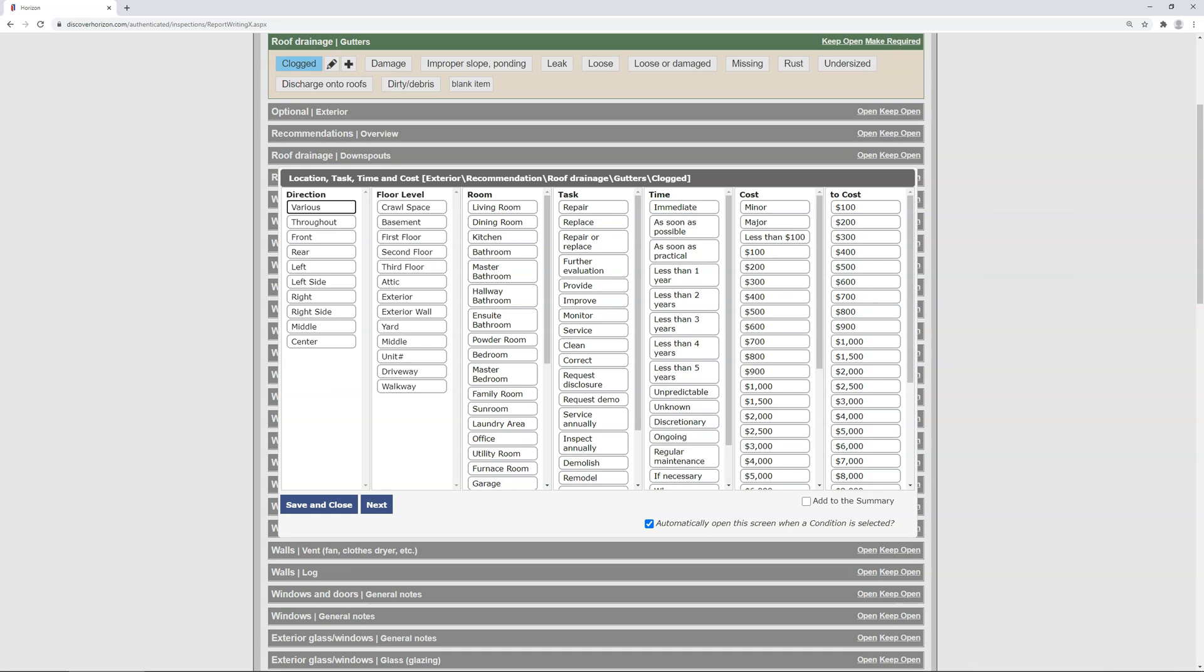For location, can you specify it exactly or generalize it? Keep in mind, you're trying to preset as much as possible without losing accuracy. If you can't provide a location because it's situational, leave it empty and it won't become part of the preset. If you don't preset a location, or any value for that matter, you can always fill it in manually when editing that report. I'm going to choose various, as it's rare the gutters are clogged in a single spot.